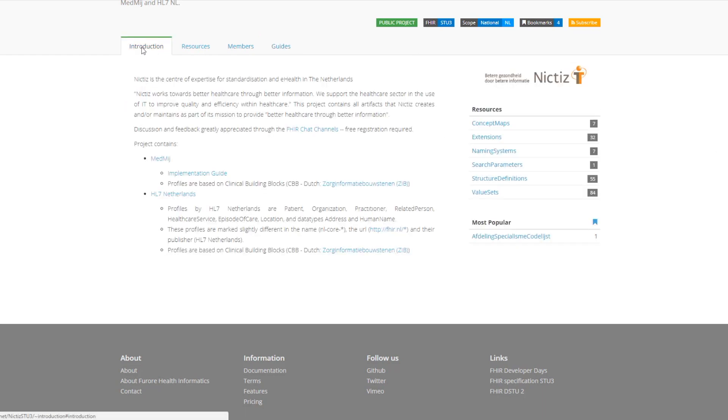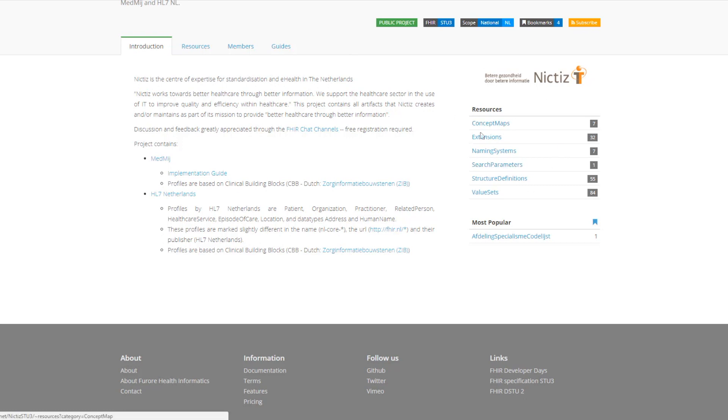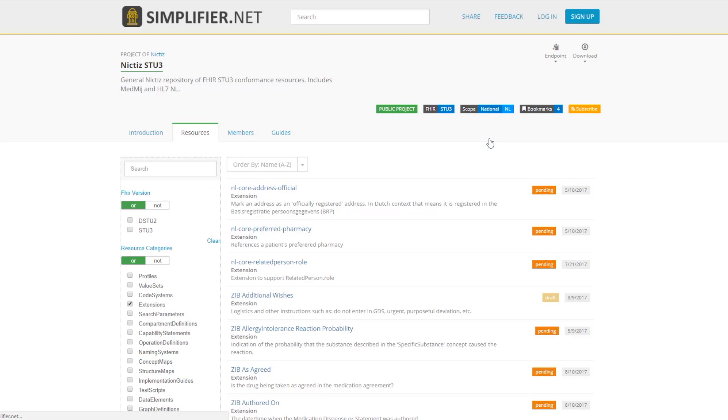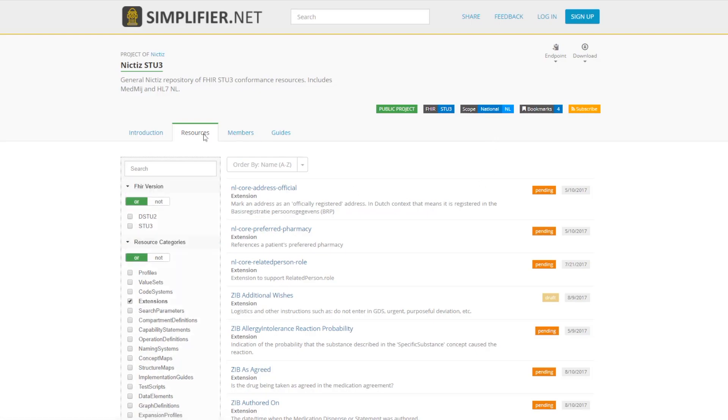Back on the introduction tab you'll see the summary of resources on the right-hand side. We have concept maps, extensions, naming systems, search parameters, structure definitions, and value sets contained in this project. If you would like to jump to one of those resources you can click on the link and it will automatically bring you to the resources tab with the search filter to extensions.